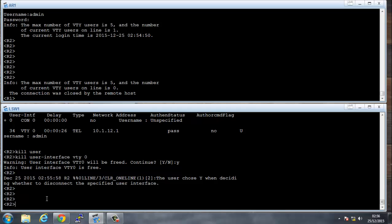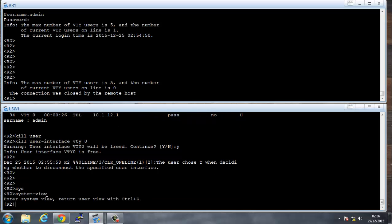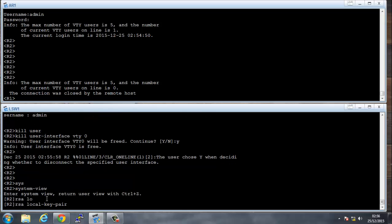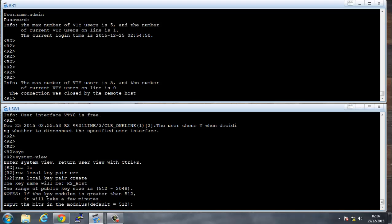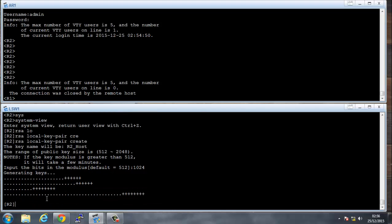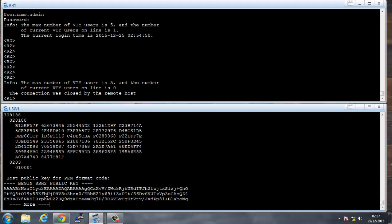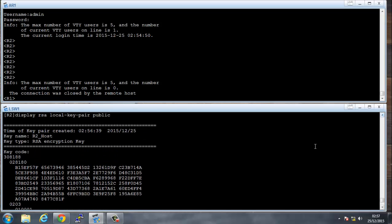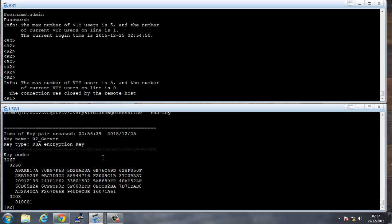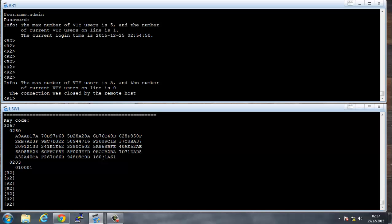Another way to access a router, as opposed to Telnet, is via SSH. Let's set up SSH on R2. In system view, we say 'RSA local key pair' to create our SSH keys. The standard is 1024-bit, which are the standard keys used in the industry. This generates our SSH keys.